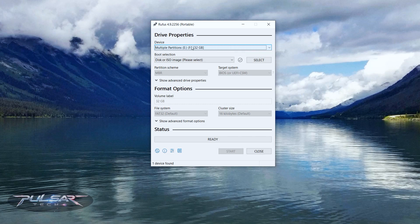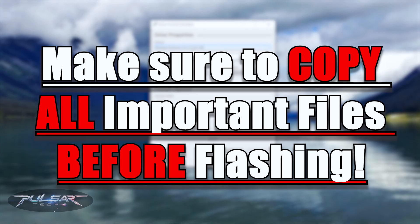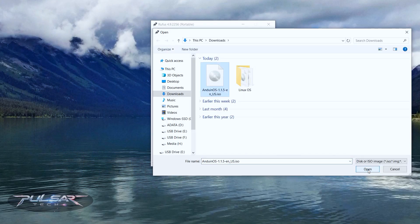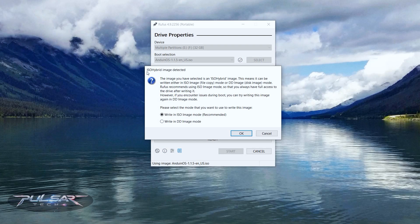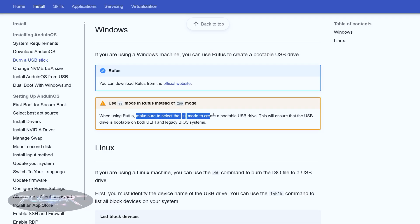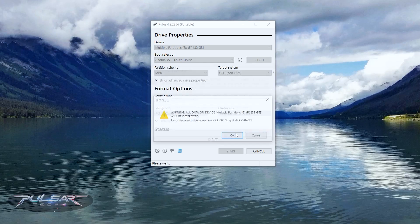Copy all important files from the USB drive before proceeding, as everything will be erased. Then select the ISO file and click Start. Because it's an ISO hybrid image, choose DD mode — not ISO mode. Even though Rufus recommends ISO mode, Anduin OS's instructions say to use DD mode to create a bootable USB. Press OK through the warnings confirming data removal, and the process will begin.